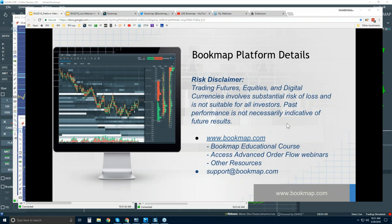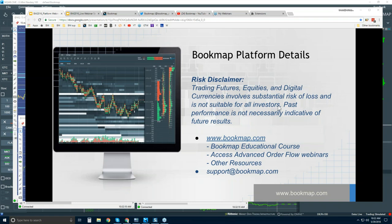Past performance is not necessarily indicative of future results. The goal of this webinar is to go over some of the basics, define what Bookmap is, show how you can connect Bookmap to the markets, how you can subscribe to Bookmap, the different versions of Bookmap, and then jump into the interface and look at the live markets to understand some of the basic elements on the Bookmap chart.